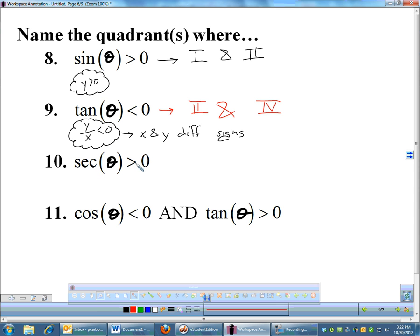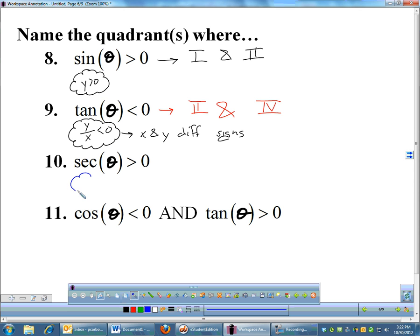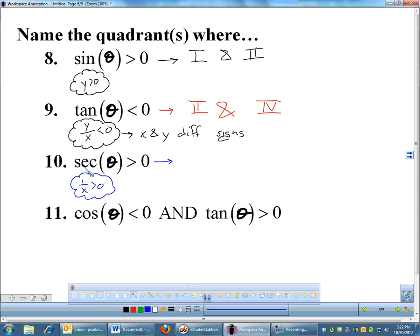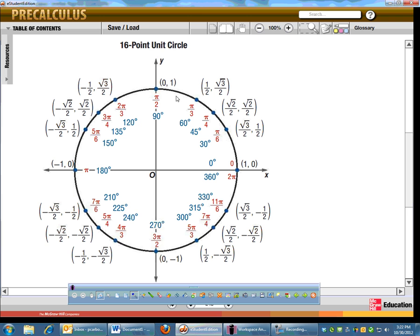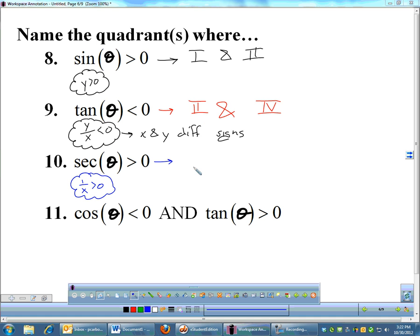Secant greater than 0. Secant is the reciprocal of cosine, so I need 1/x to be positive, which basically just means cosine must be positive. Cosine is the x-coordinate, so I need to be anywhere my x-coordinate is positive — that's the right side of the circle, which is quadrants 1 and 4.